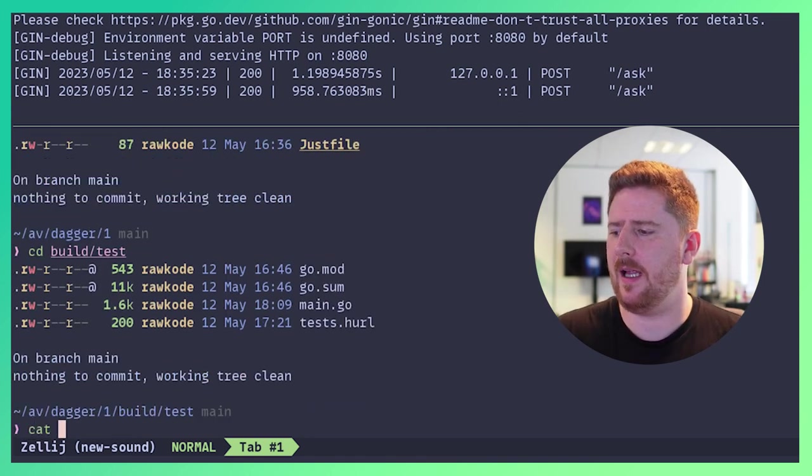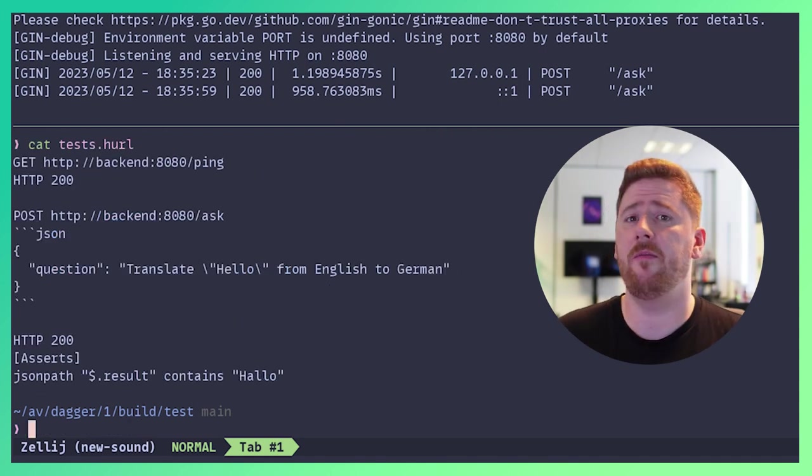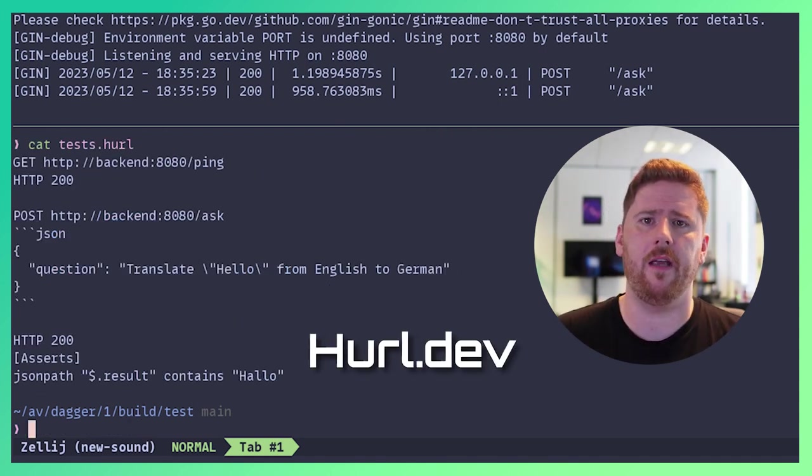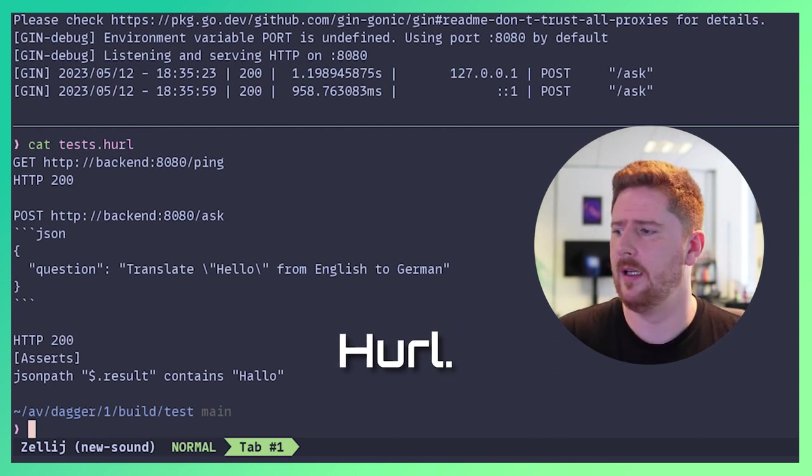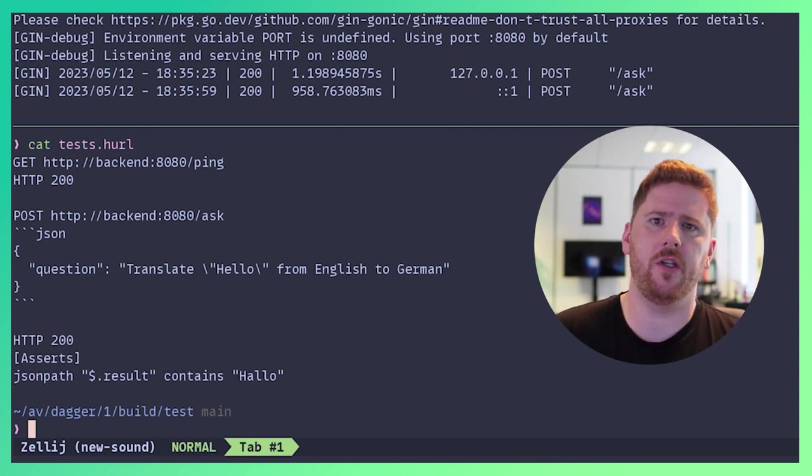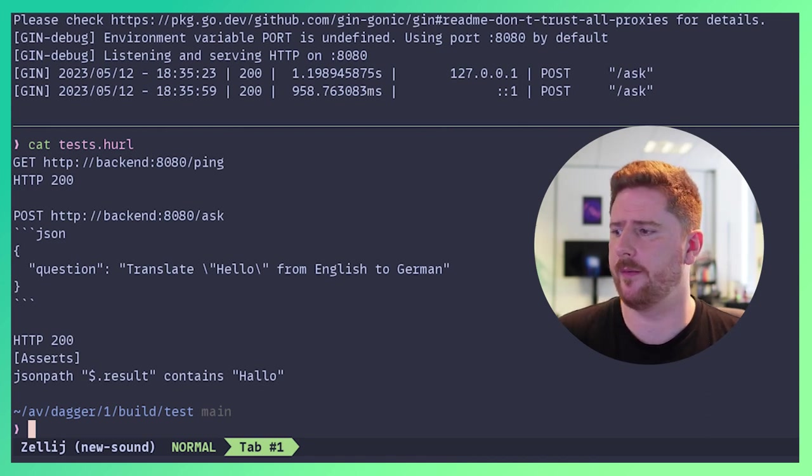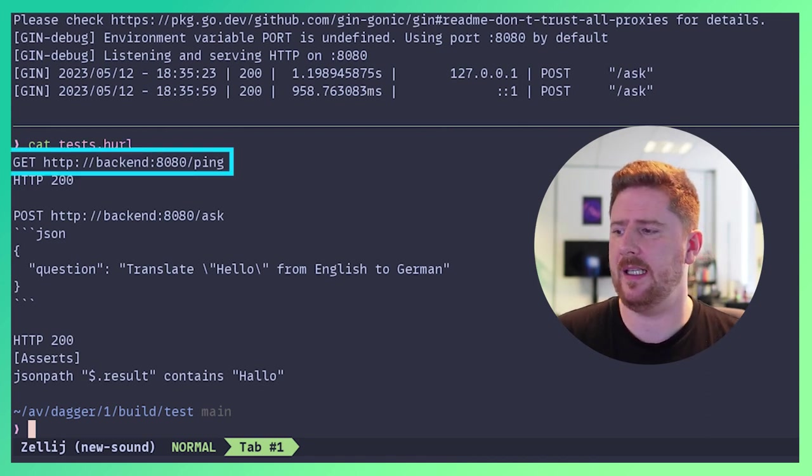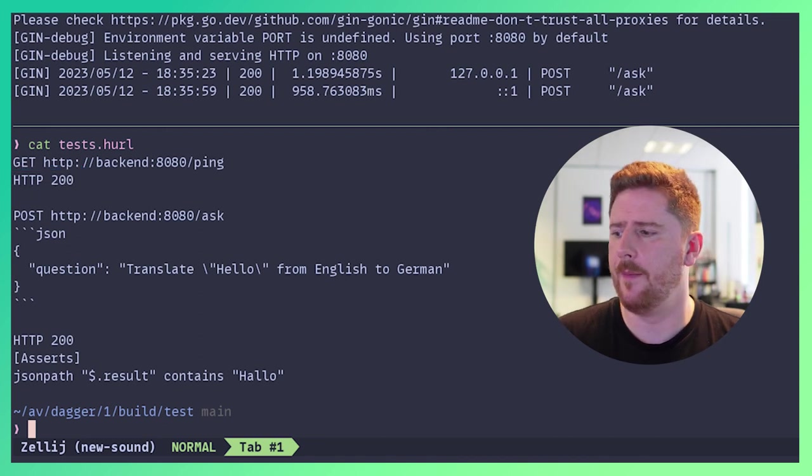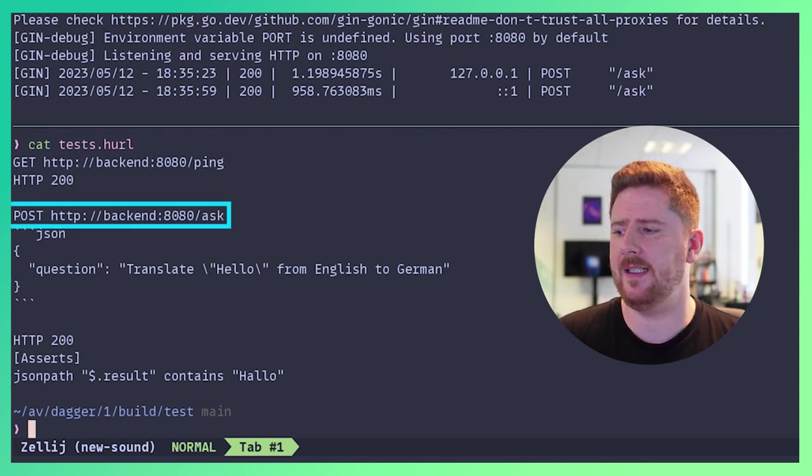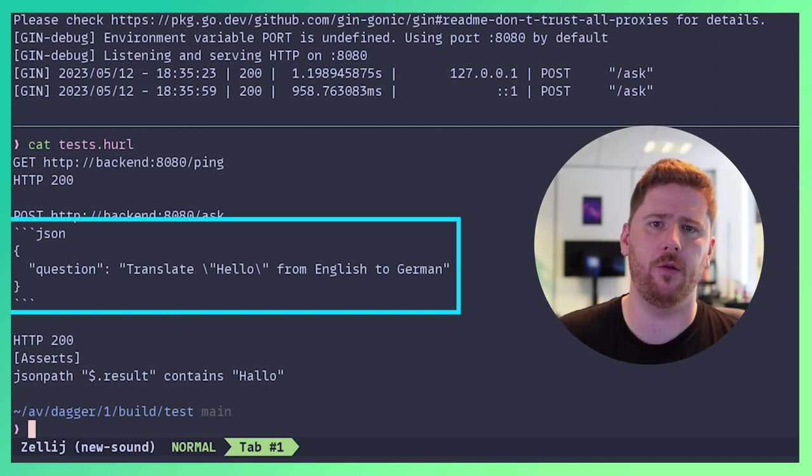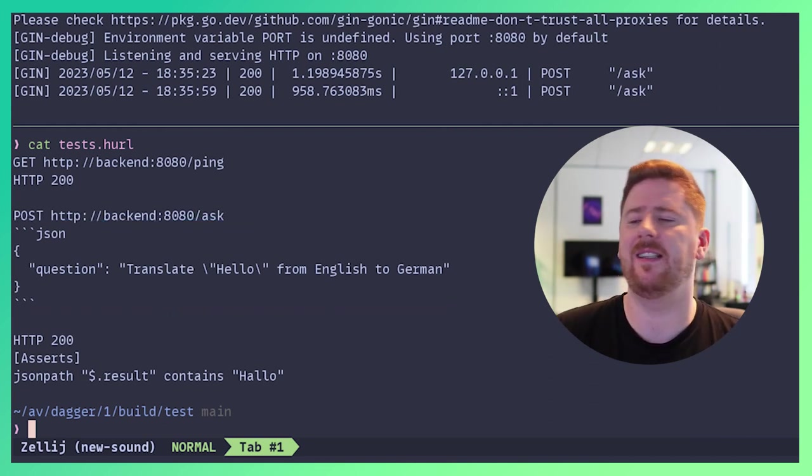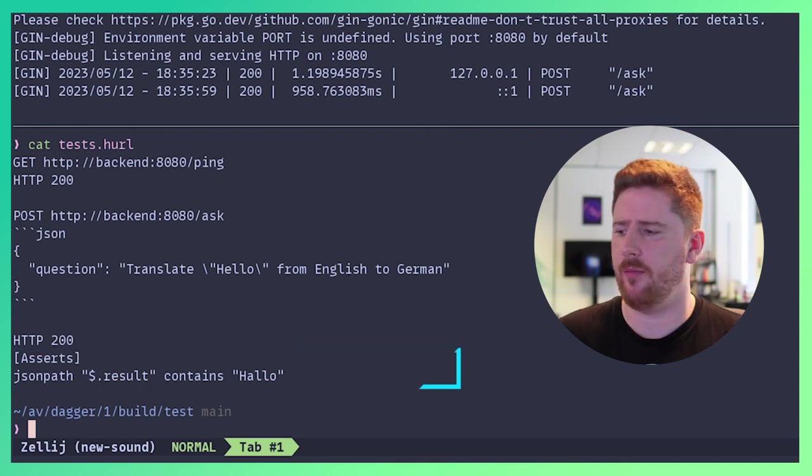So we're going to come out of the front end where we go into build test. Here, I have a tests.hurl file. If you're not familiar with hurl, go to hurl.dev. That is h-u-r-l.dev. It gives you a text based format to describe HTTP requests where you can build assertions against their response. Here, I do a get on backend 8080 ping, where I expect a 200. I also do a post to backend 8080 ask, sending in my JSON payload with a question and asserting that I get the German word for hello back in response.